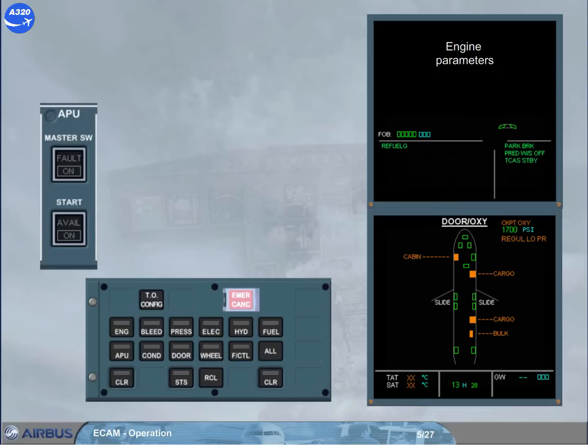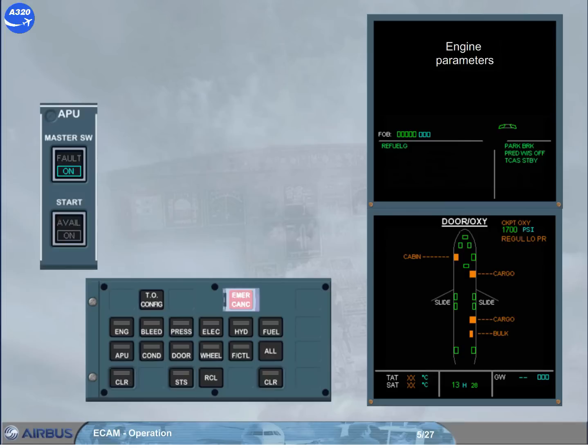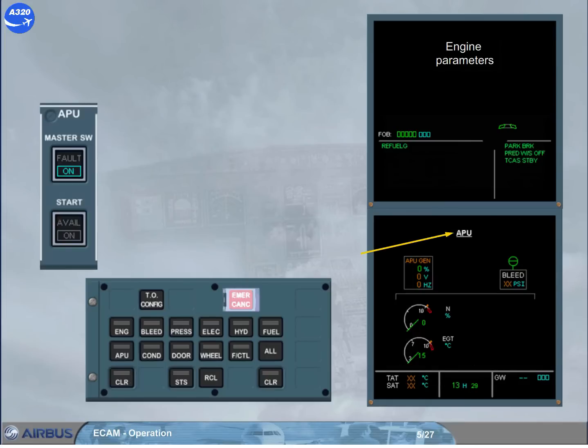Each time that the APU must be started, the actual system page is replaced by the APU page. For instance, during the preliminary cockpit preparation, as soon as the APU master switch is set to ON, the DOOR OXY page is automatically replaced by the APU page. Notice that in this case, on the ECP, the APU key is not lighted.